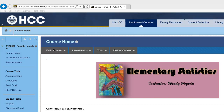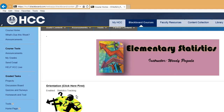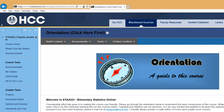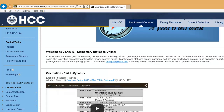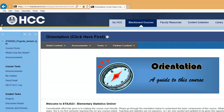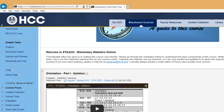Welcome to STA 2023 Elementary Statistics. For this first part of the orientation, we'll be going over the syllabus. To get to the syllabus, click on the 'Click Here First' orientation, which you must have already done to get here. You'll see something that looks like this — it'll be a little different on your screen, but pretty close. Click where it says the syllabus, right below the orientation part one syllabus.